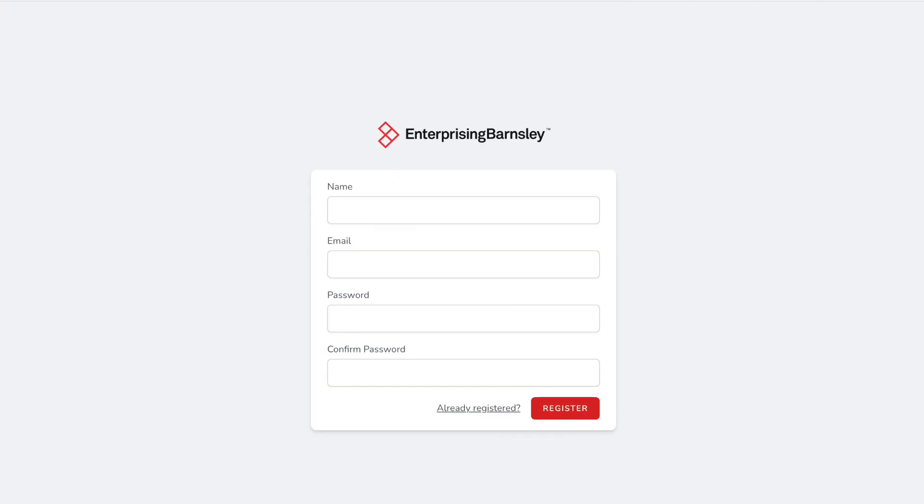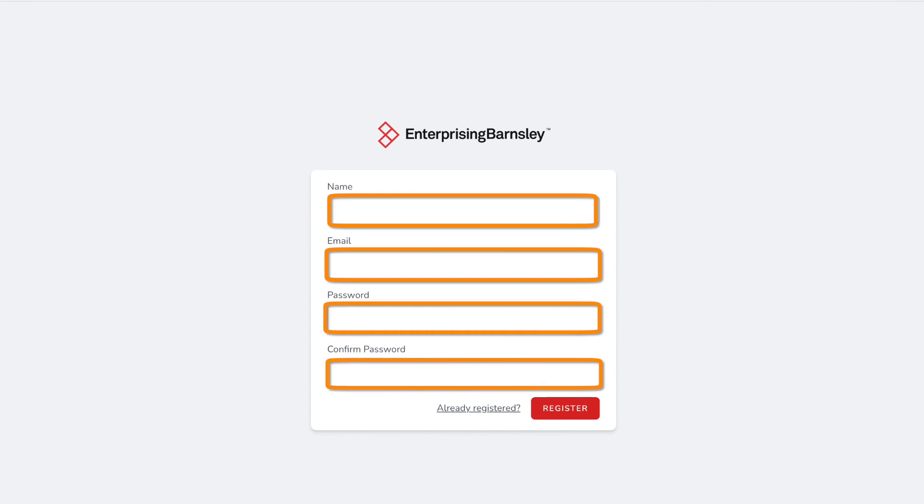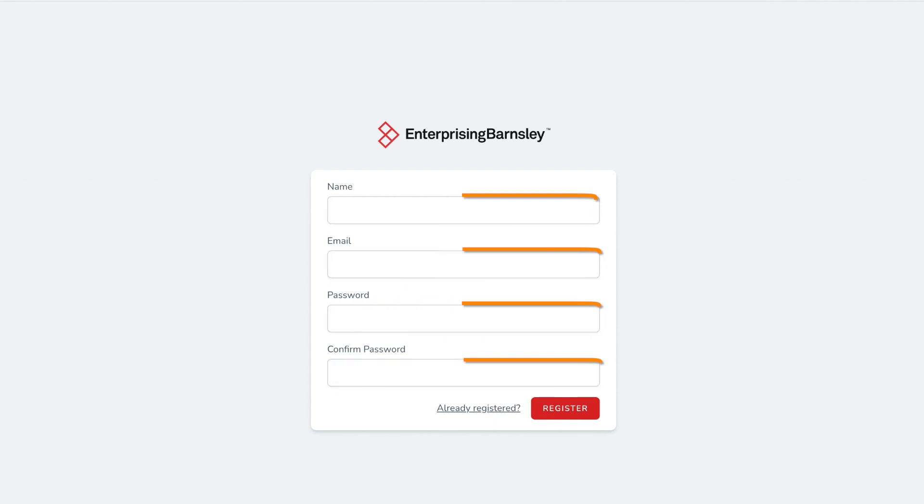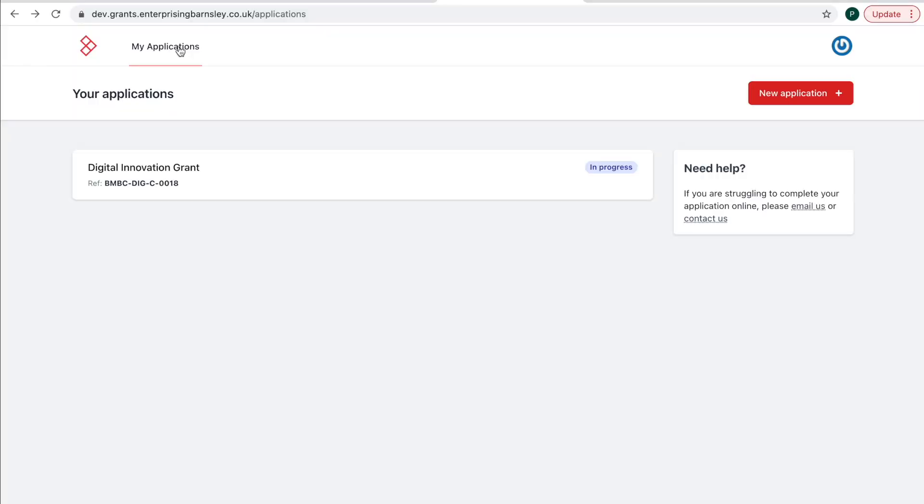Create your account by filling in your name, email address and choosing a strong password. You will be sent an email once you have registered and you can use your email and password to log in at any time.